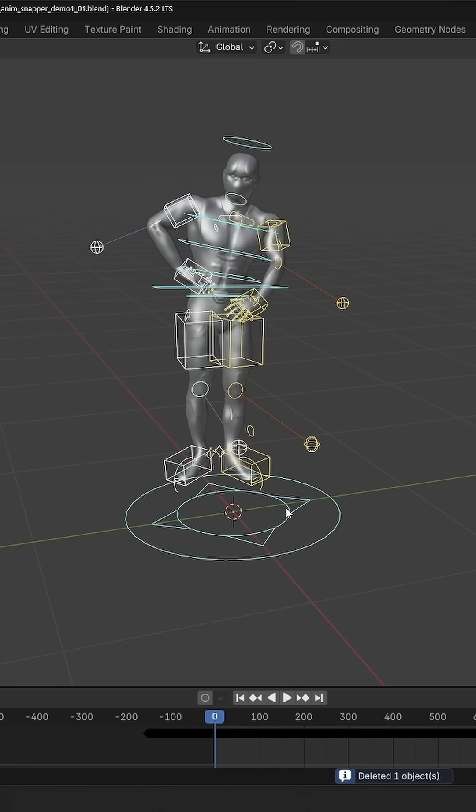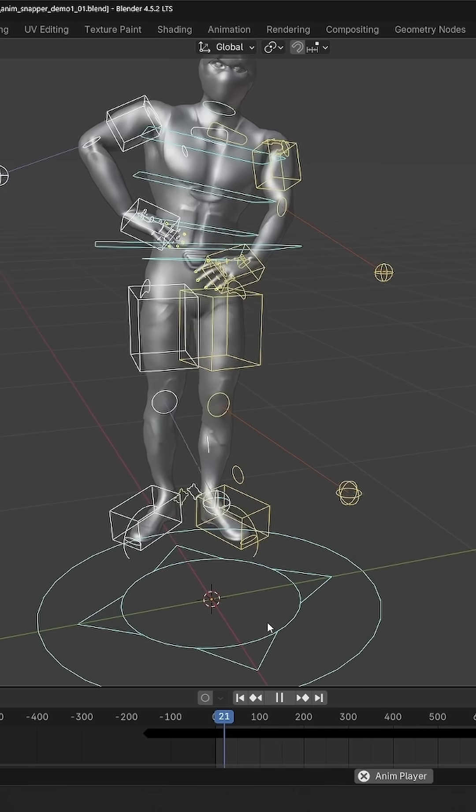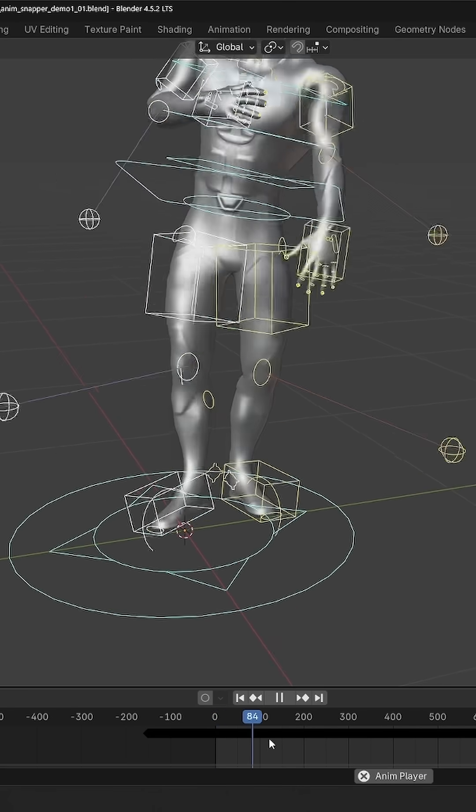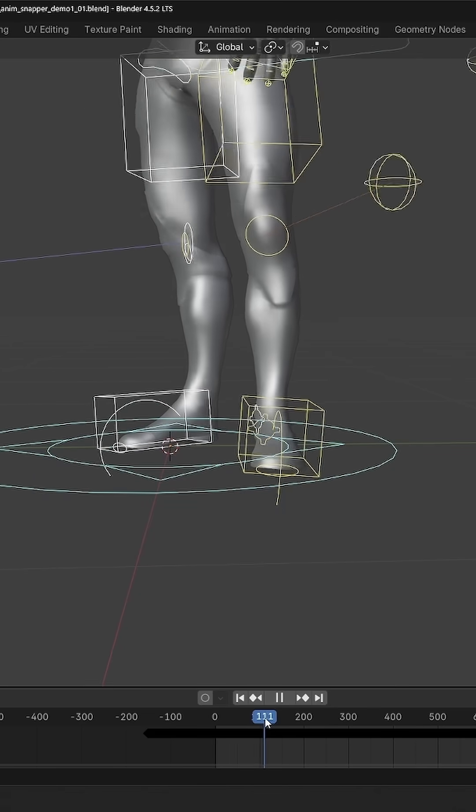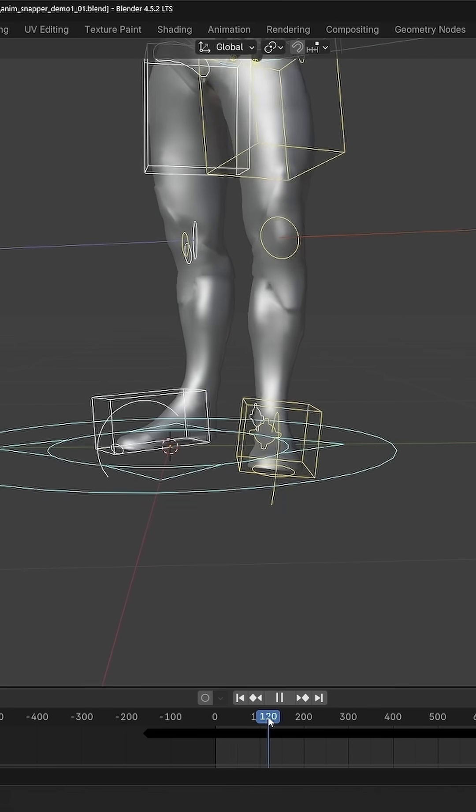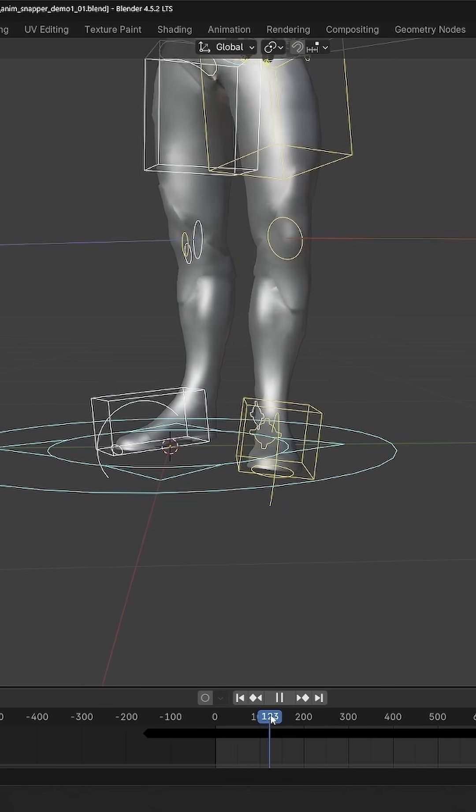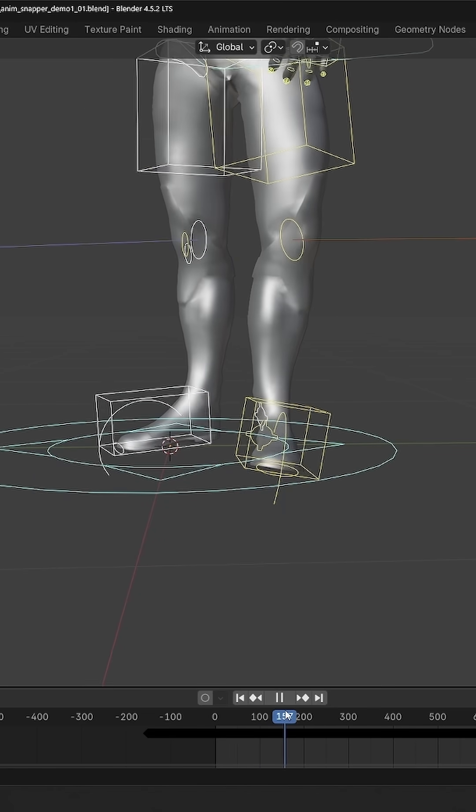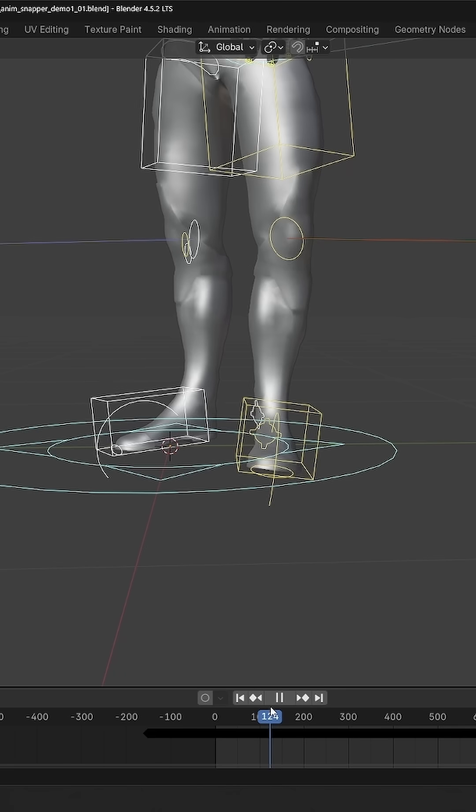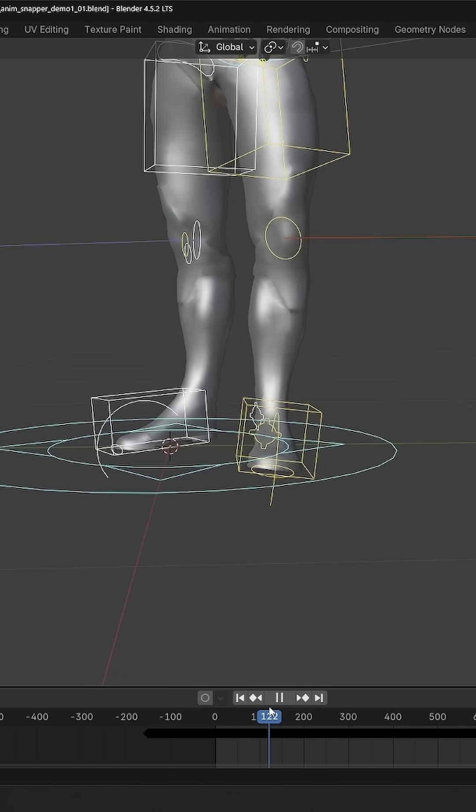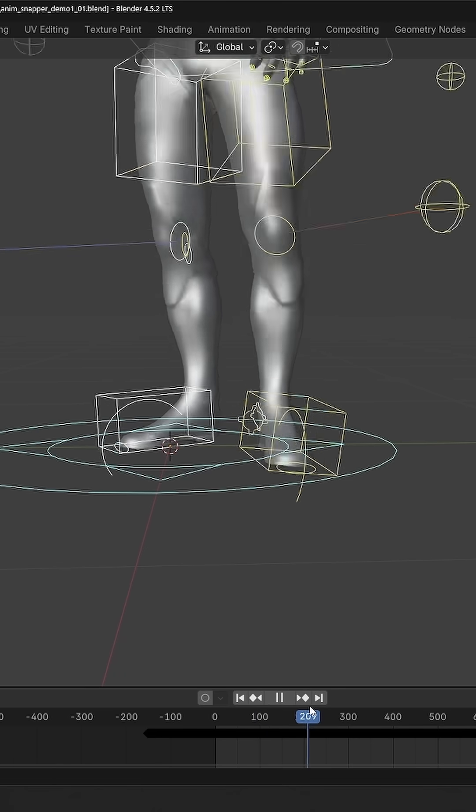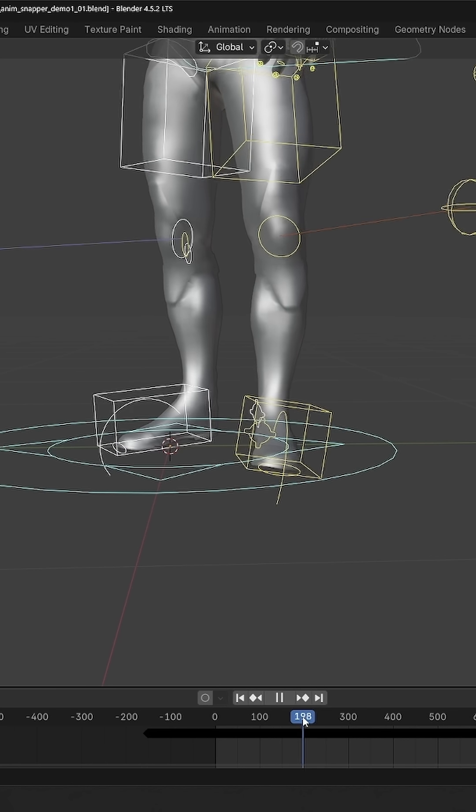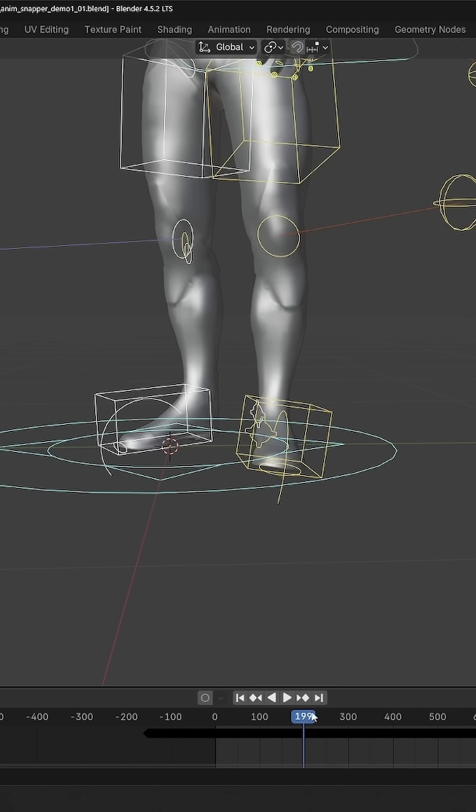A common problem with mocap is sliding feet. So for example here where the foot should be firmly on the ground, it slides a little bit. So I have to address it from frame 1 to 3 to around frame 200.